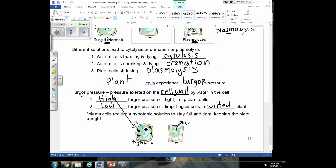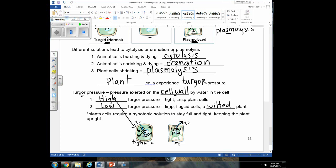You can relate turgor pressure to water balloons. If you put a lot of water in a water balloon, there's a lot of pressure — high turgor pressure. If you take water out of a water balloon, it becomes really squishy with low pressure — low turgor pressure.